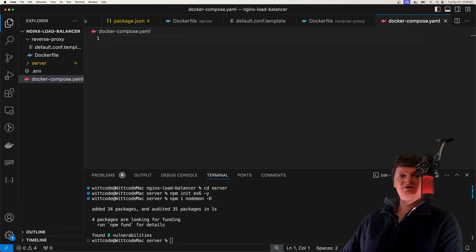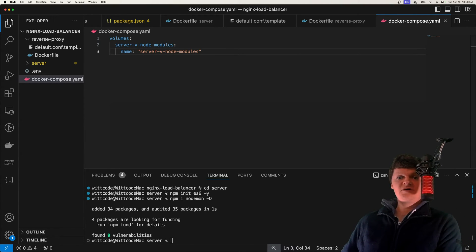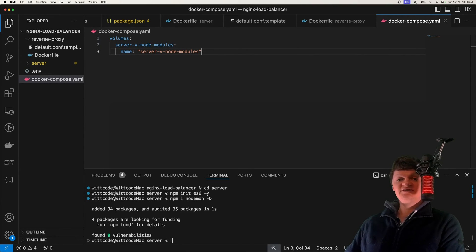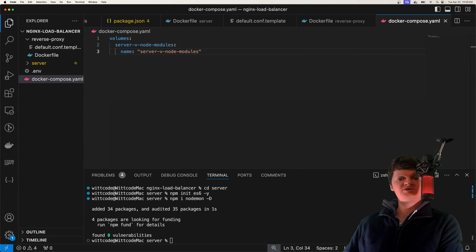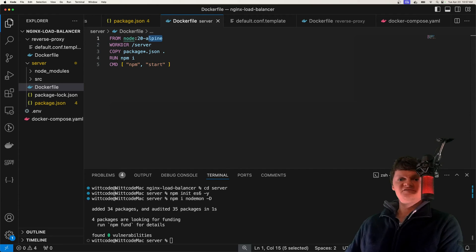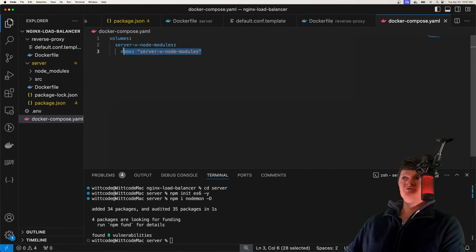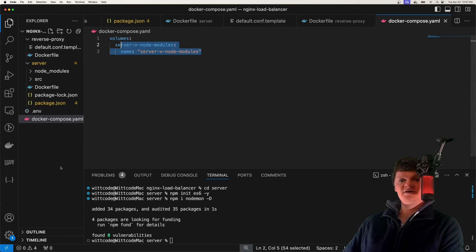We're going to create a volume for our node_modules folder. Node modules can be problematic for Docker because packages with OS-specific binaries could cause the container or application to crash. Certain packages install different files depending on the operating system — for example, I'm using macOS, but our node Docker container will be using Alpine Linux. This volume will prevent the node_modules from our host machine from replacing the ones inside the Docker container.